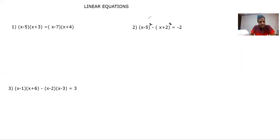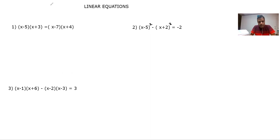Hi students. Let's start with a new chapter called Linear Equations. This is a chapter we have already studied in class 6th and 7th, so we have already touched upon the basics. There are multiple videos I've already made on how we solve equations, including videos on fundamental operations covering the basics of algebra. But even if you have not seen those videos, I'll try to make it very simple.